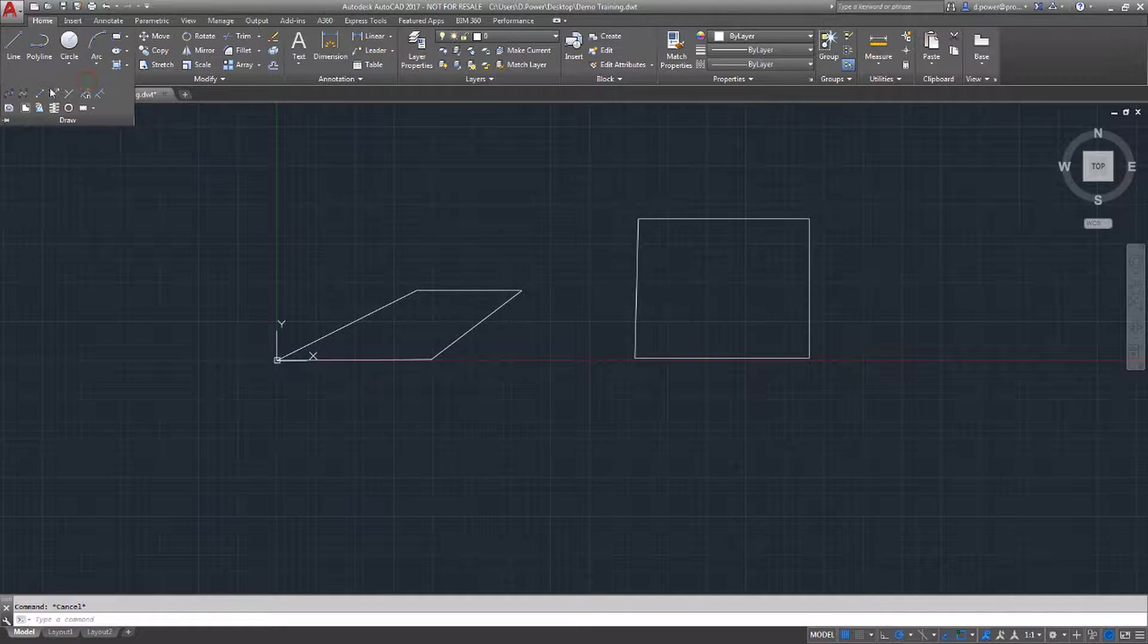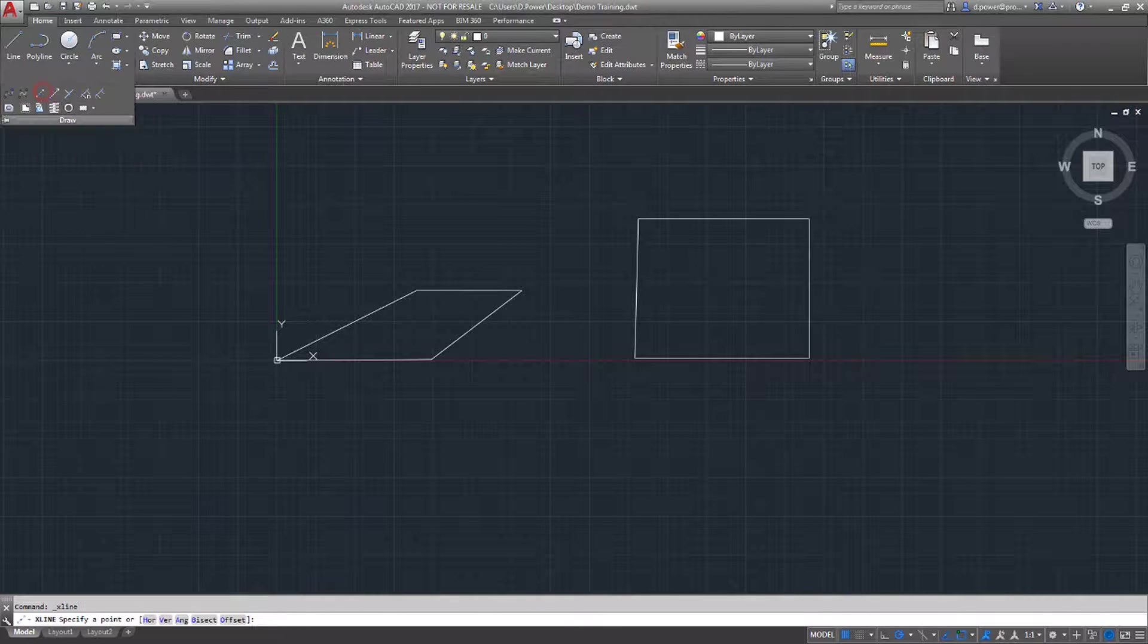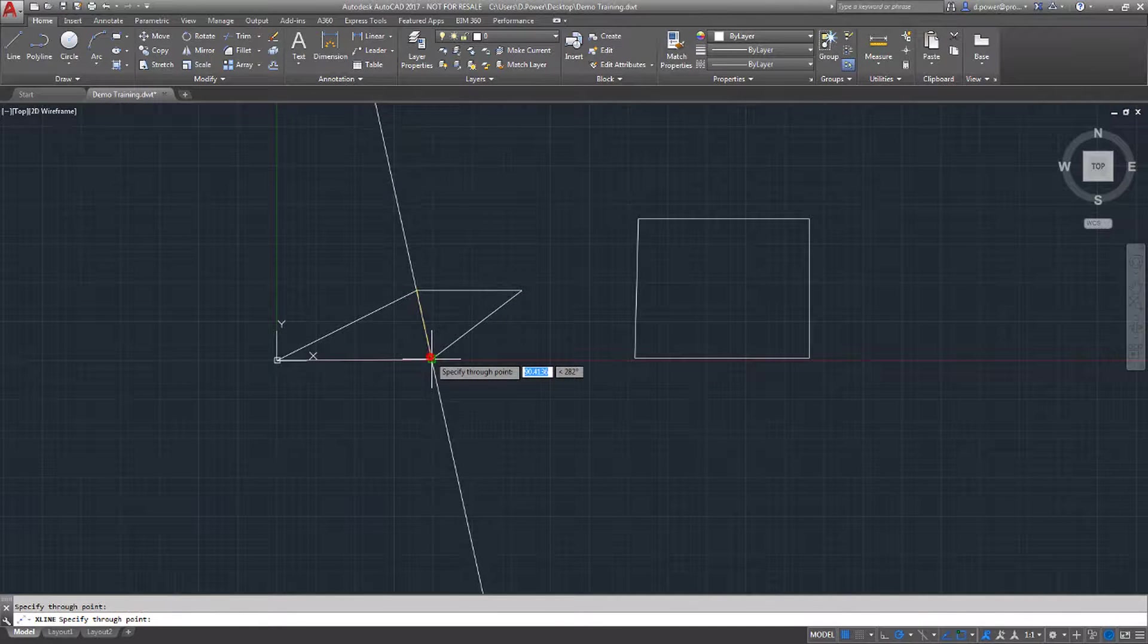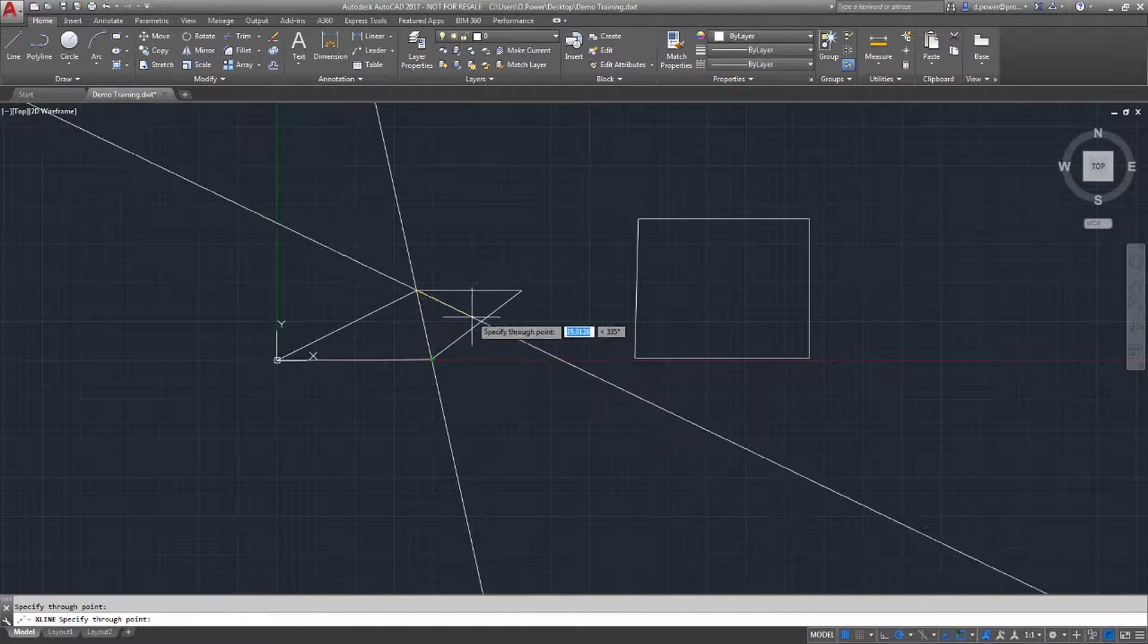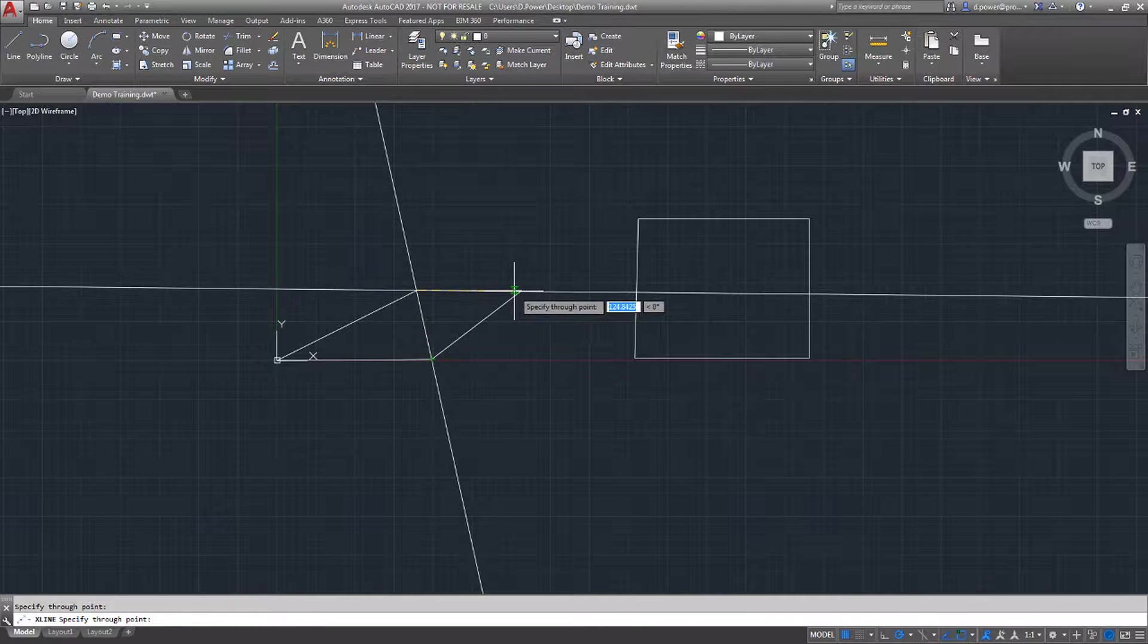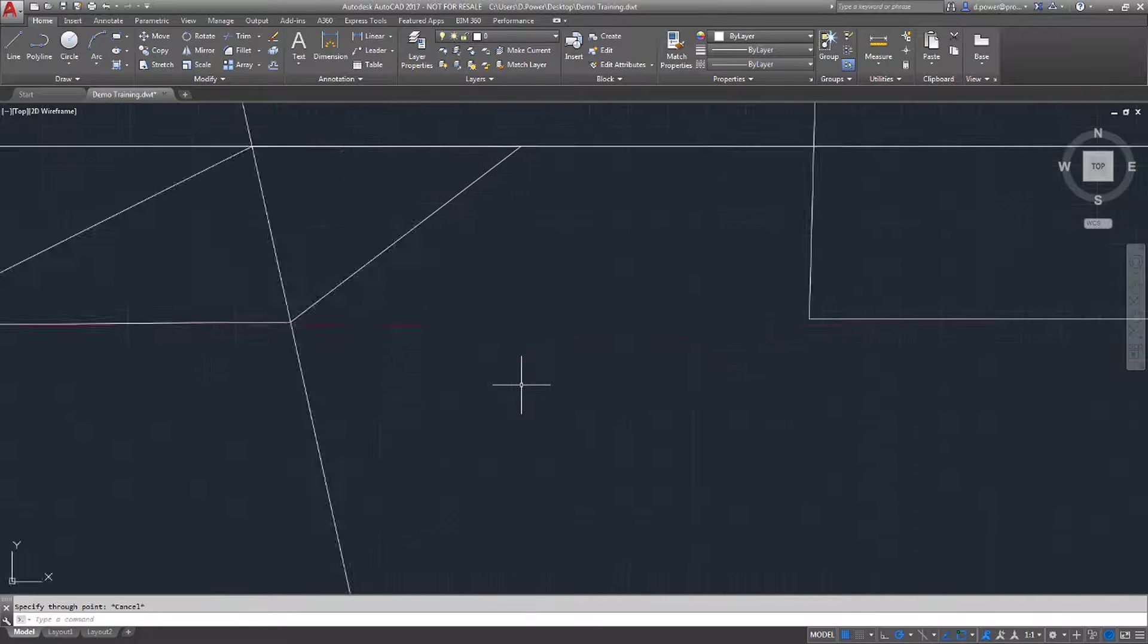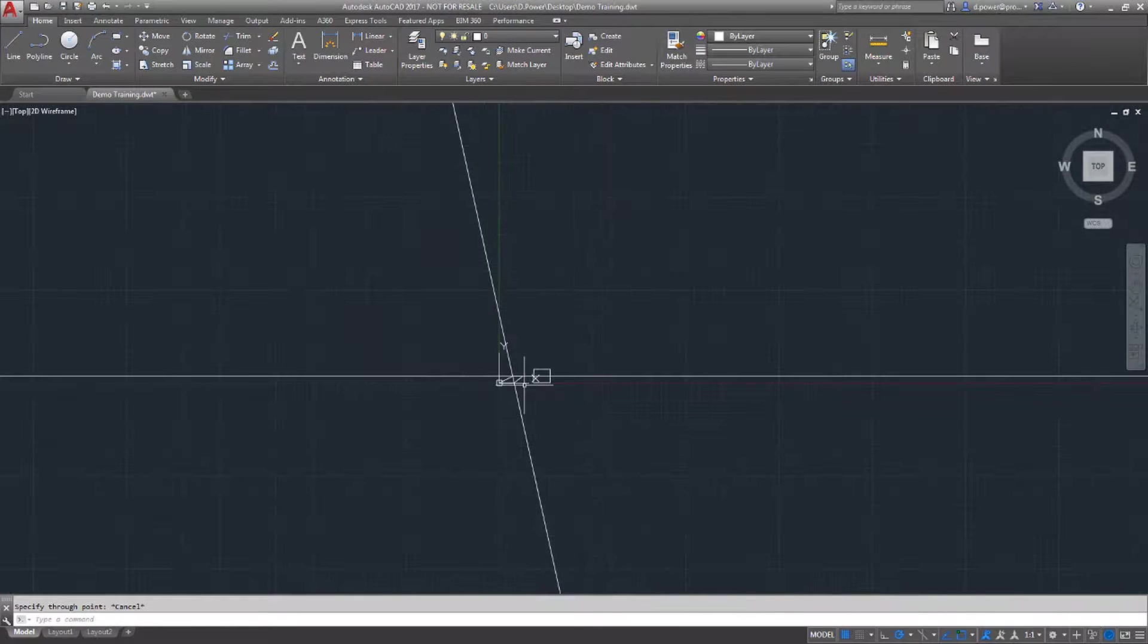Construction lines is the next feature. The command creates a line of infinite length along two selected points and is useful for creating grids in which to design. I will zoom out to show these are infinite.